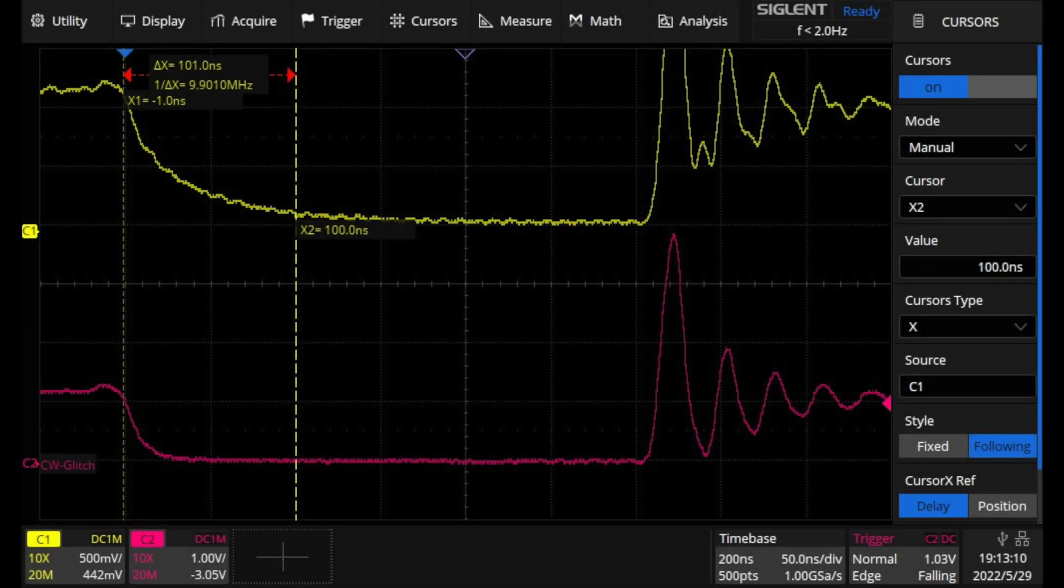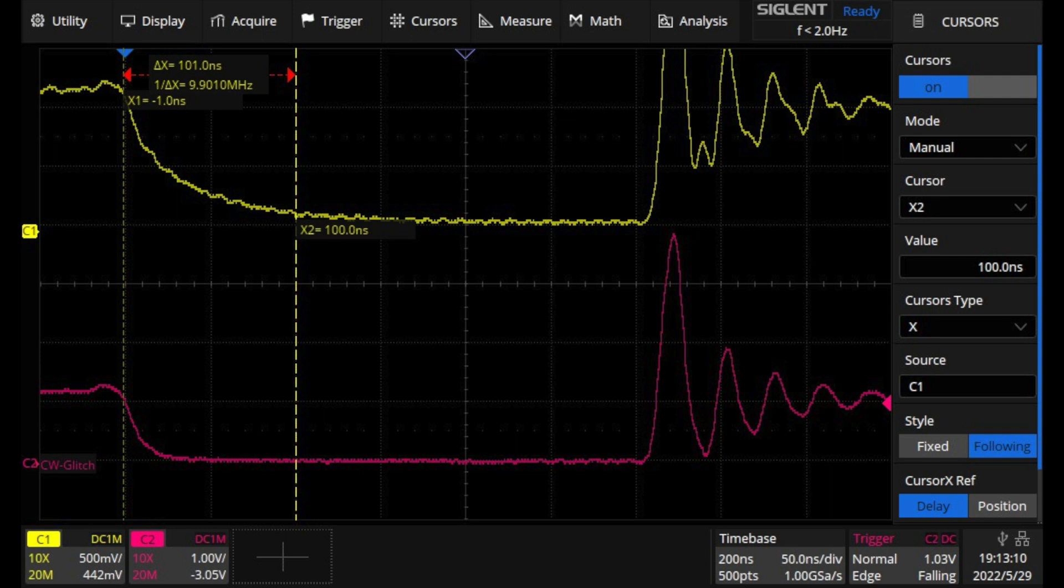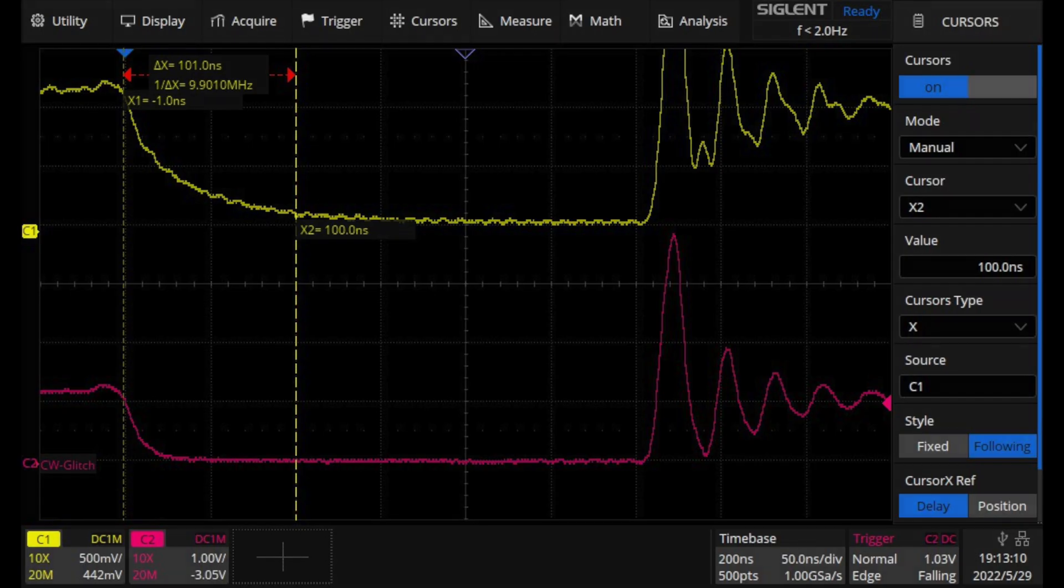With the shortest wire, we see the yellow trace fall very quickly. In about 100 nanoseconds, it's almost to 0 volts, and stays there for the remaining 200 nanoseconds until the glitch is over. Even with the same amount of capacitance, our ability to inject a very short glitch is possible using a very short connection to the target board.